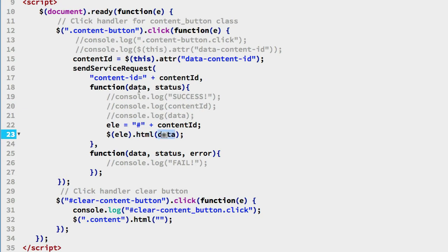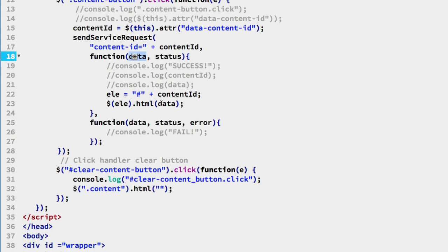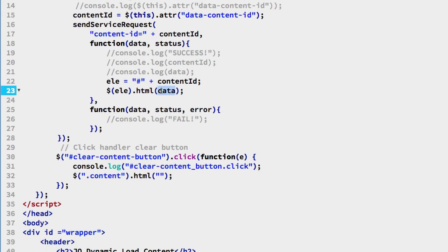Now the data coming back from the server is in this variable data and it's supposed to be just plain HTML. So all we're doing here is replacing the HTML on these tags.